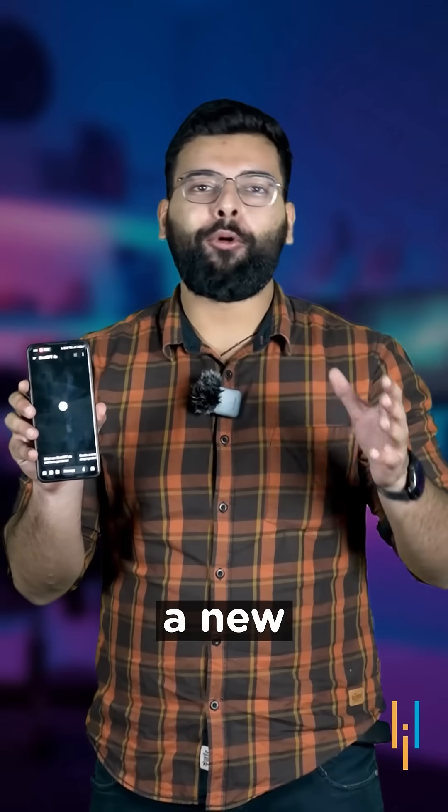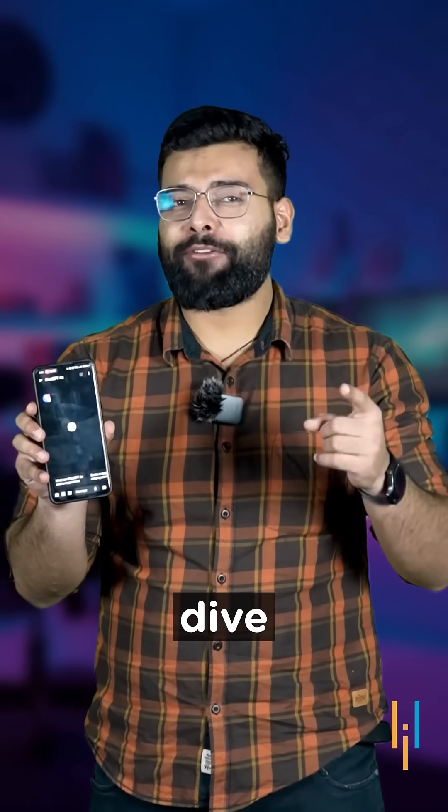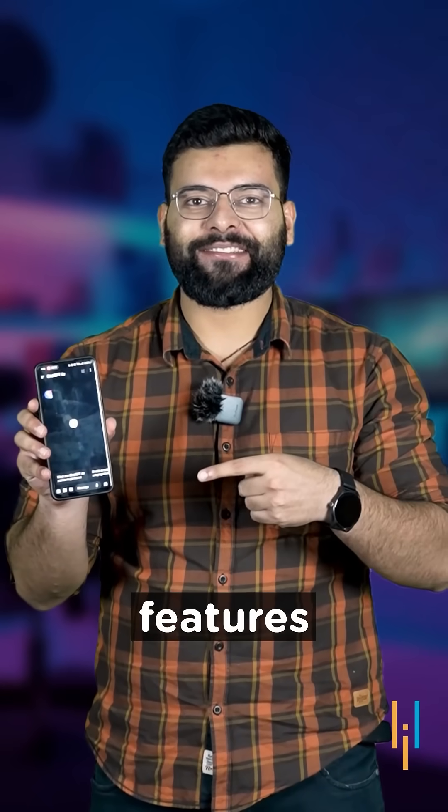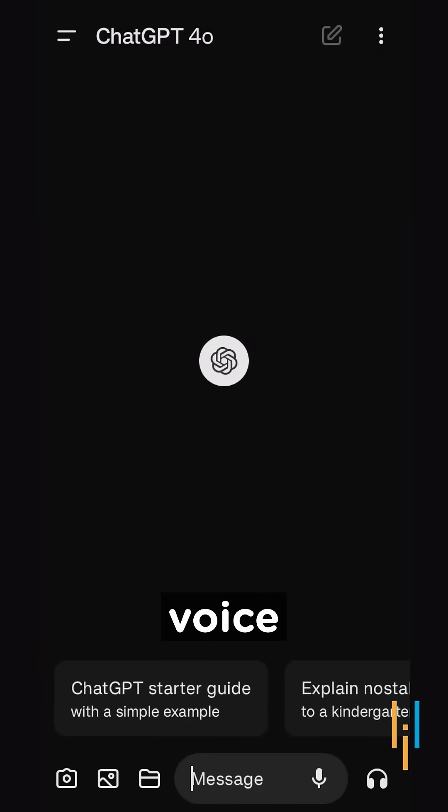OpenAI has launched a new model called GPT-4O. So let's dive into its features. Let's start with the number one feature that is real-time voice chat.